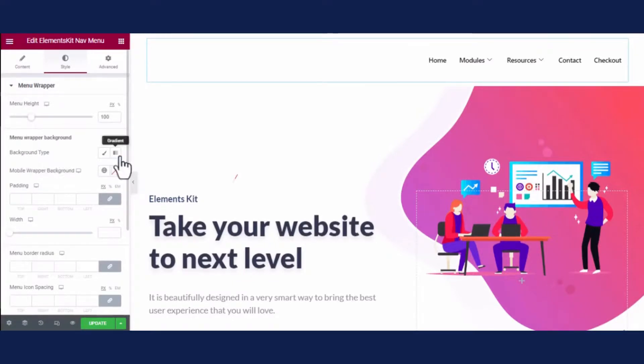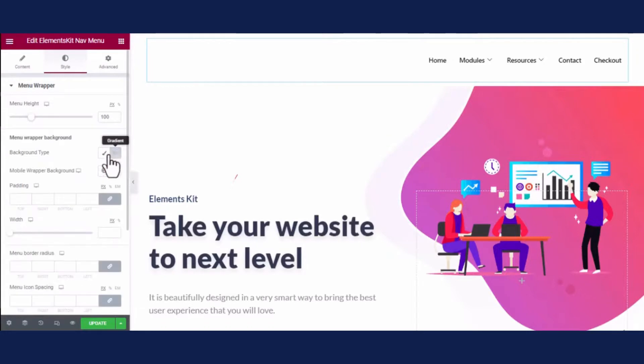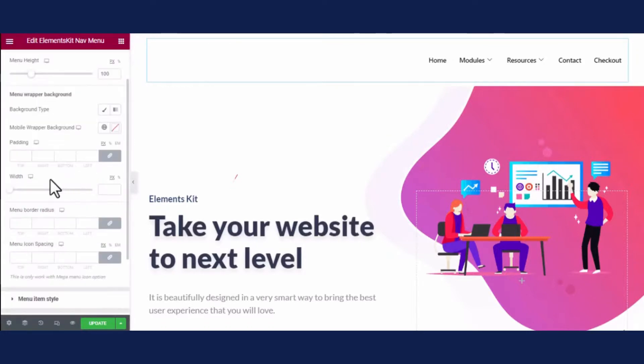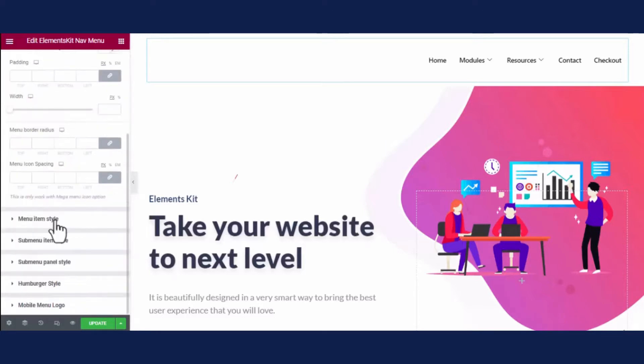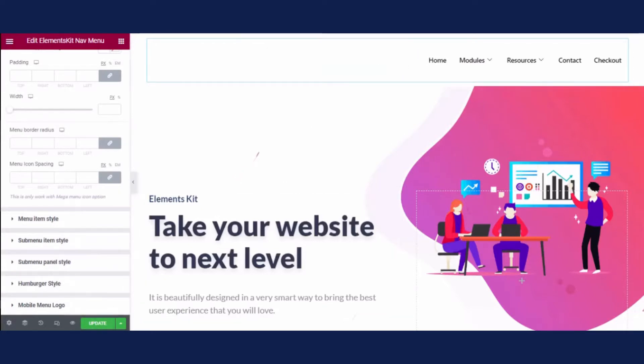Type, mobile wrapper background, padding, menu background radius, etc. You can also do the same for the menu item style, sub menu item style, sub menu padding style, and other fields.